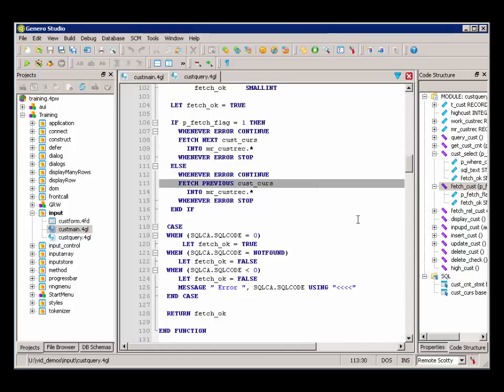Now you can see if it's not a 1 that's passed in, we're going to FetchPrevious. And FetchPrevious simply gets the row previous relative to the position of the cursor in the result set.